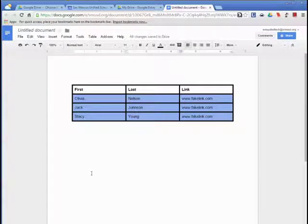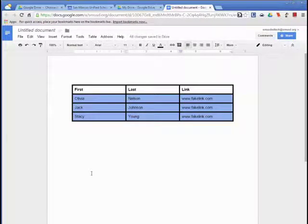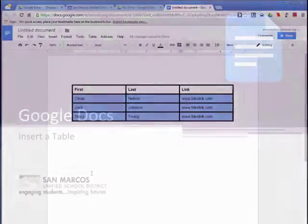Congratulations! You have successfully learned how to insert a table into Google Docs.